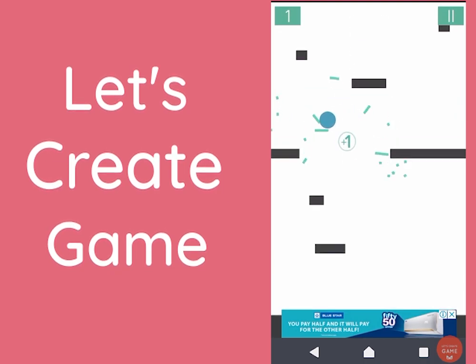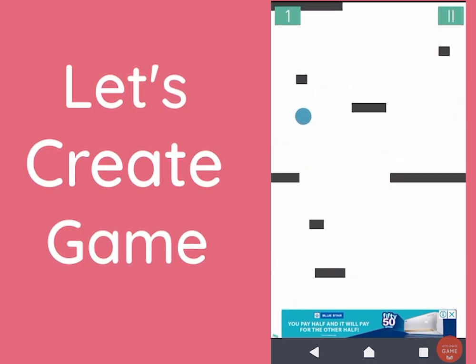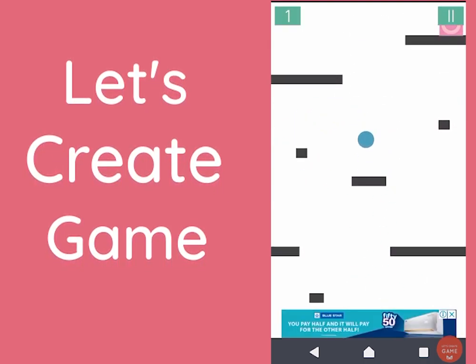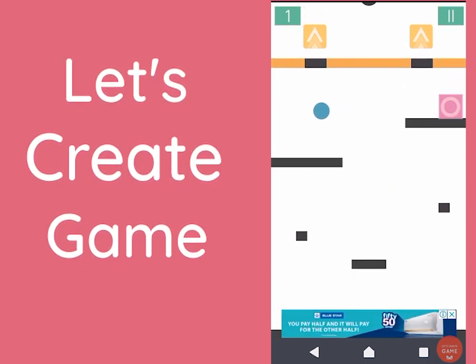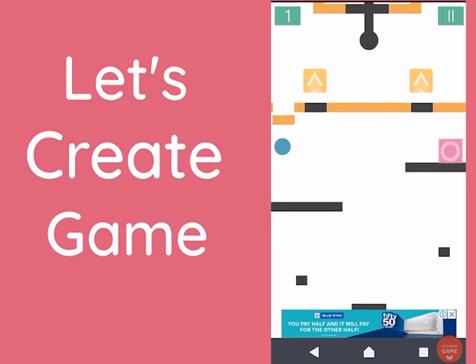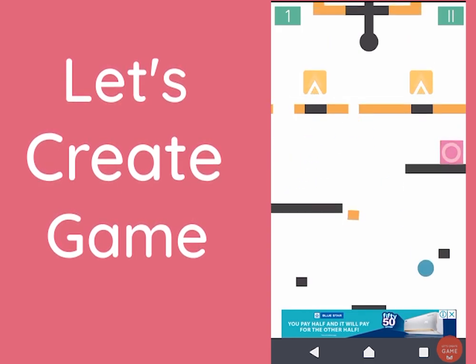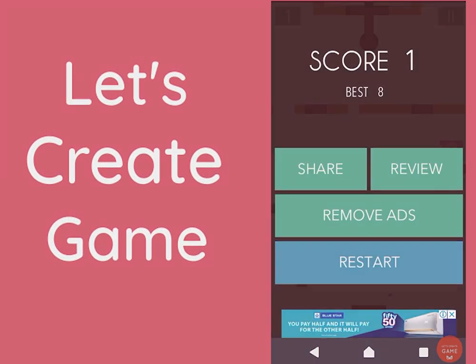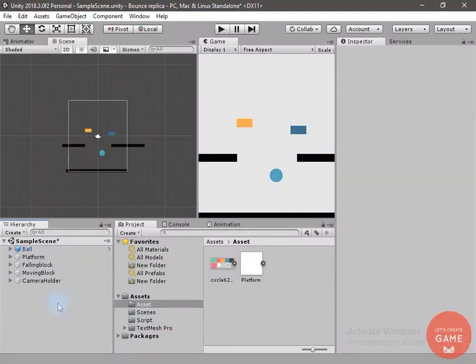This is the second part of how to create a bounce game. If you haven't watched the first part, you will get the link from the top right corner. Now without wasting any time, let's start this video.